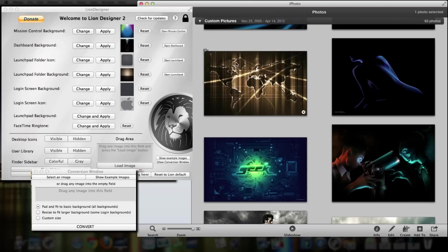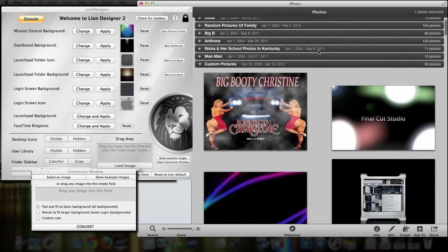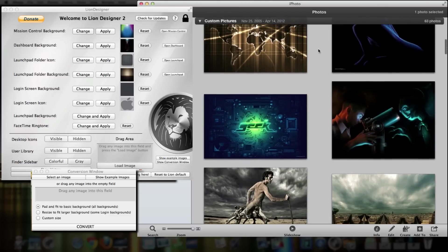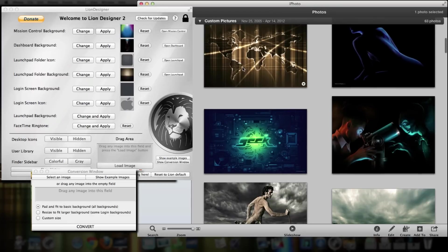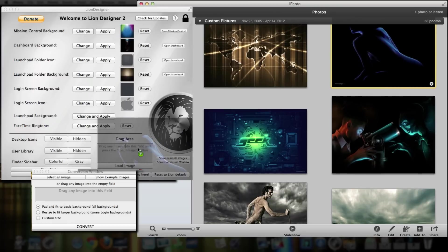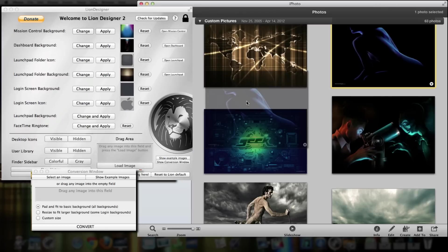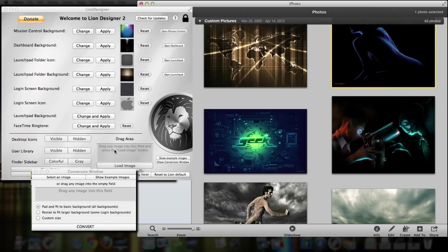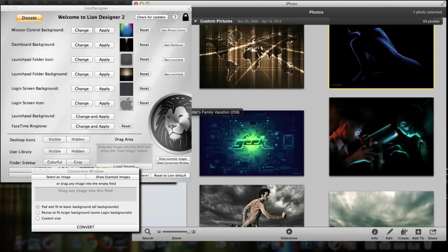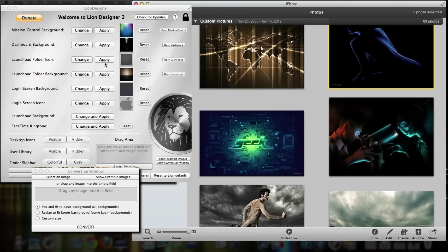Here on the left you see Lion Designer, and here on the right you see my iPhoto library. So what you can do is just take any photo you like, drag and drop it right here where it says drag area. Once you have dragged your picture into the field here, you can then click Apply and Change, and that's it.